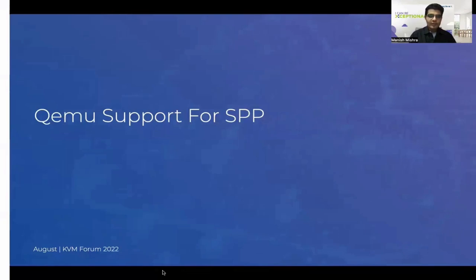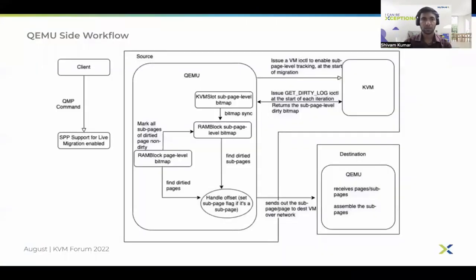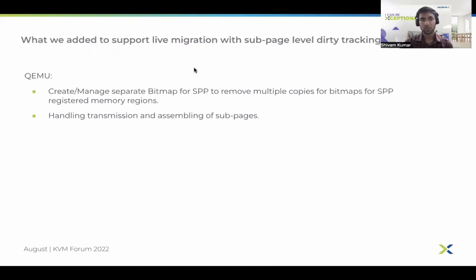Siwam will now take over to explain the QEMU side workflow and remaining sections. On the QEMU side, we have added code changes to add and manage a separate bitmap for sub-page level dirty tracking. We have kept the number of bitmap copies to just two rather than three, which is the case with page-level tracking, and we'll discuss the reasons for this in later slides. We have also added support for transmitting and receiving data at sub-page level granularity.